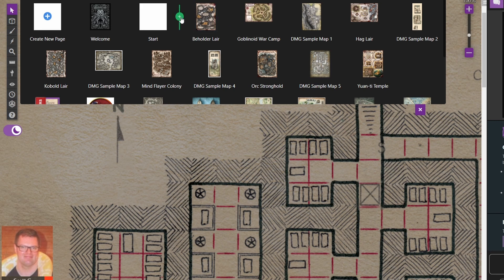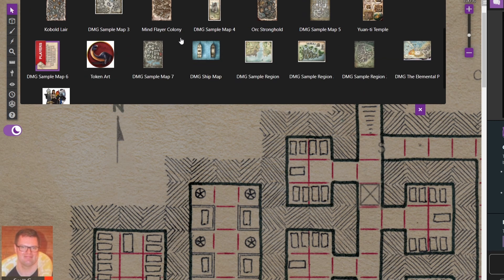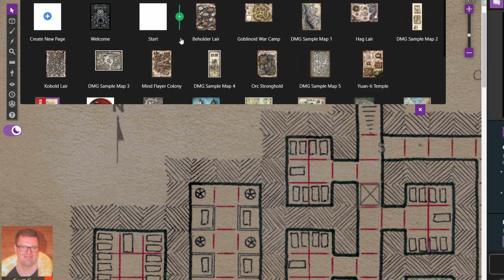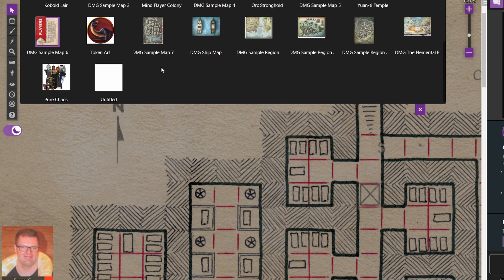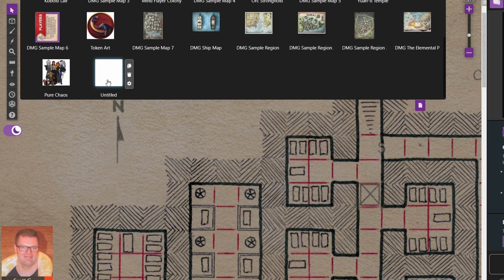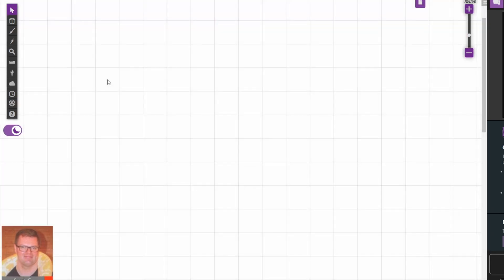Sometimes this can be temperamental. Scroll down and see if one's been added — no it hasn't. Try again. Try the other one. And it has now.